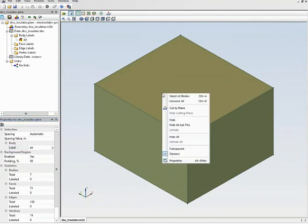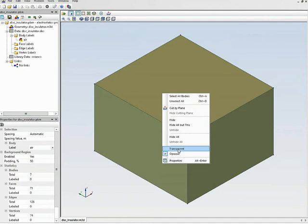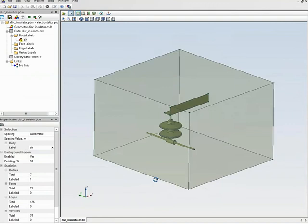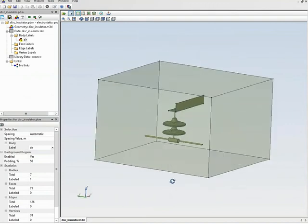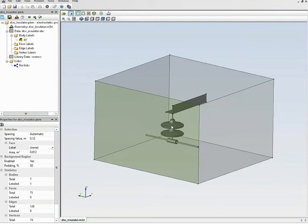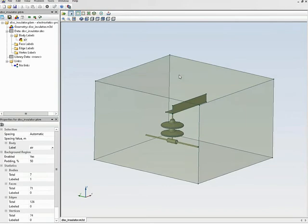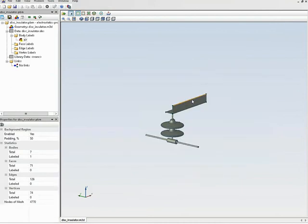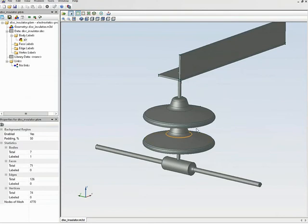Next I would like to assign labels to other objects but I cannot see them. There are several options: right-click the selected body to browse options — you can hide the body or make it transparent. Let's try the transparent option. Now I can see what is hidden inside, but when I try to click and select an internal object the box gets selected instead. So let's try another option — I will hide the box.